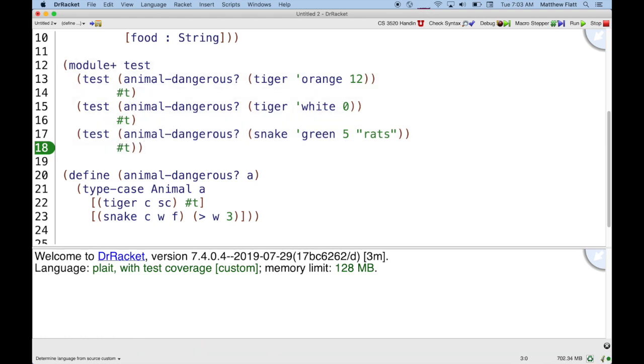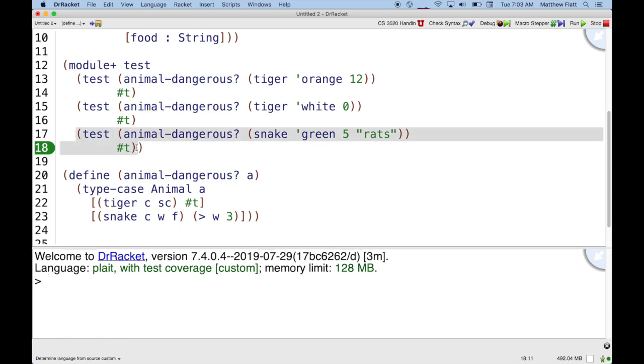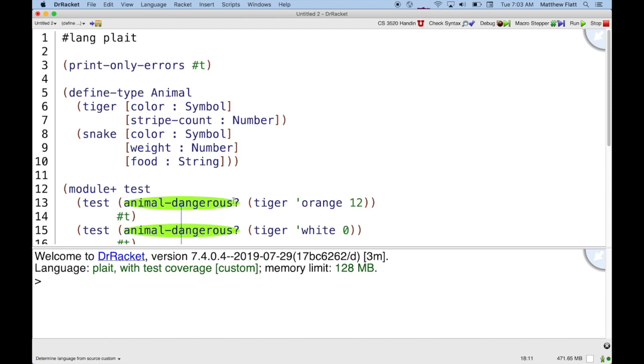So now when I run my test, run my program, all those tests run, and I don't get any highlighting. That means I have complete coverage. It doesn't necessarily mean I have completely good tests, because really I should have a test for a non-dangerous snake, but syntactic test coverage is at least a useful metric, and so it's built into DrRacket, and you'll probably need to use that to make sure that you have sufficient test coverage for your homework assignments.